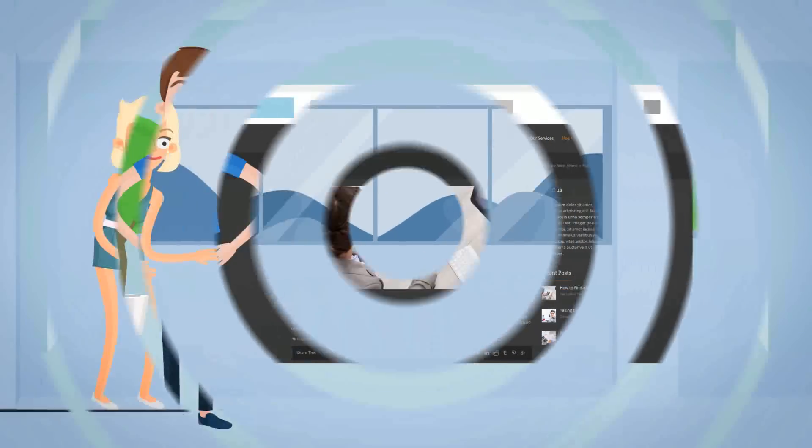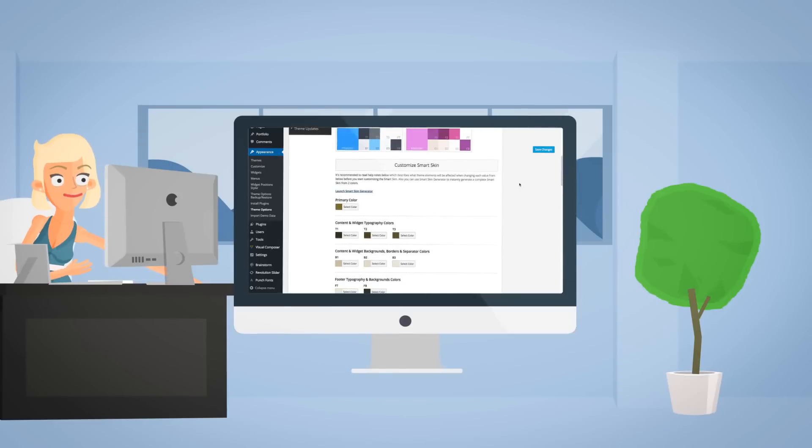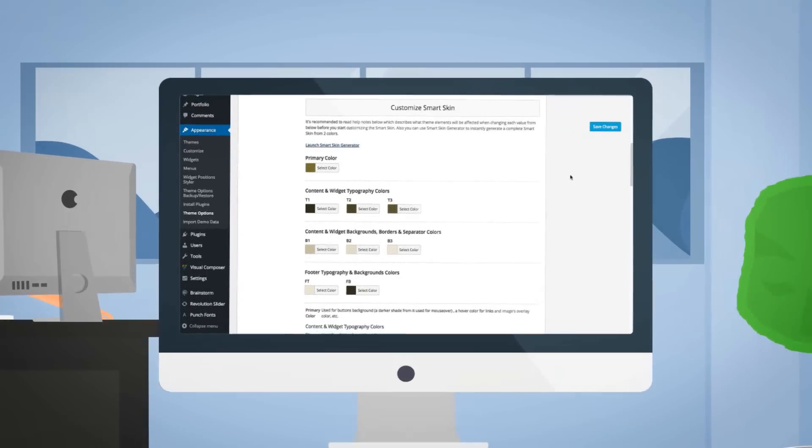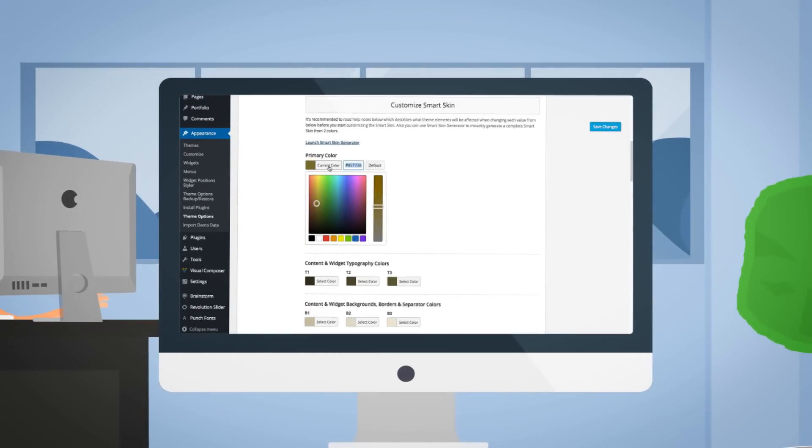Creating a SmartSkin is a job that takes minutes using your own color selection. Choose up to 9 colors and SmartSkin will do the rest.